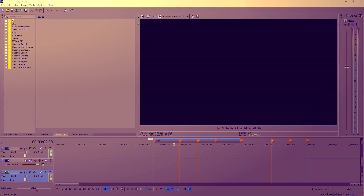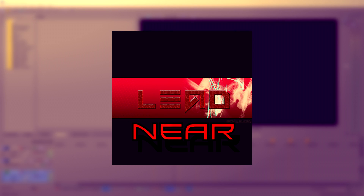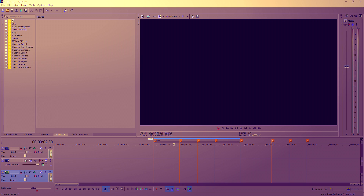Hey, what's up guys, welcome back to another Sony Vegas tutorial. I got the idea for this one from a suggestion from a sub — go drop him a sub, he makes awesome content. The effect we're going to be using today is a twitch effect. There's a lot of controversy surrounding it, that it's a hard effect to do, but I'll show you today that it's pretty easy.